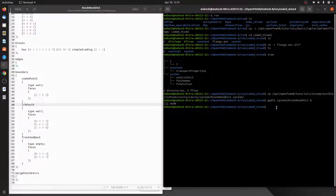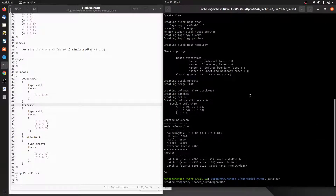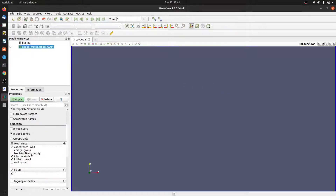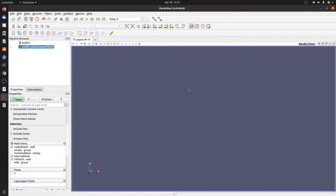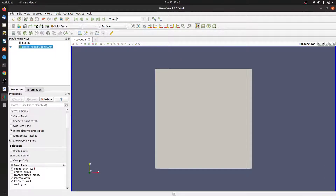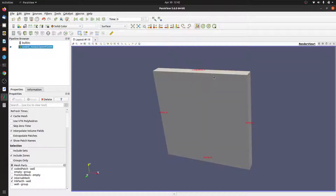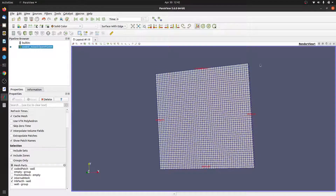Let me create the mesh using blockMesh. Let me view the mesh. We will be applying our coded mixed boundary condition to this patch - the codedPatch. The mesh looks fine.